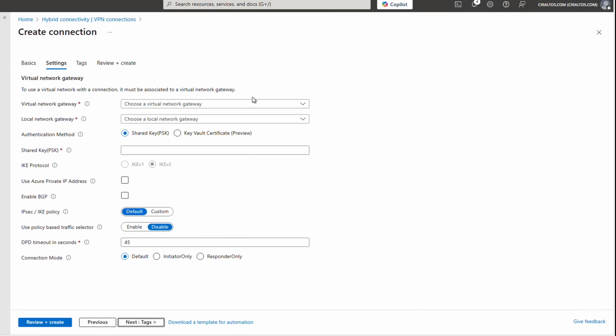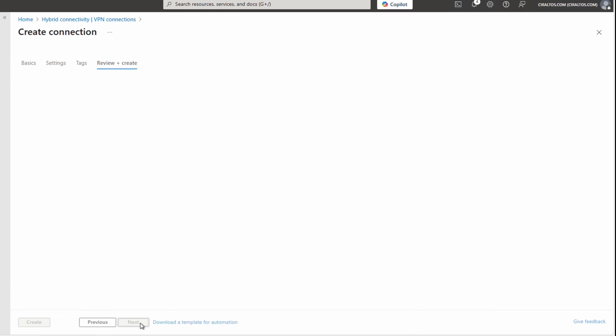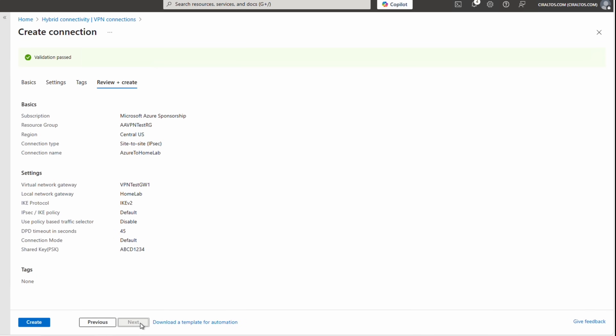Under Settings, select the virtual network gateway — the one we configured with PowerShell — which defines the Azure side of the connection. Then select the local network gateway, which defines the on-premises side. We can use a pre-shared key or a Key Vault certificate; this example will use a pre-shared key. Enter a value — you'll need this on the other side of the connection as well. Leave the IKE protocol and the rest of the settings at default. On the basic VPN SKU we don't have many options to adjust; we'd need to move to a standard SKU to modify these settings. Add tags as needed and click Review and Create.